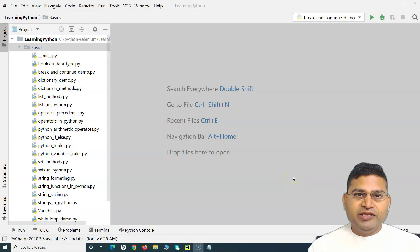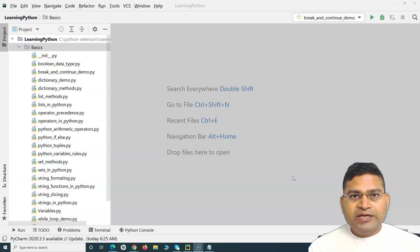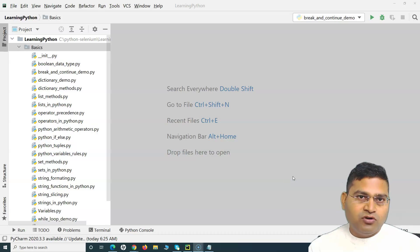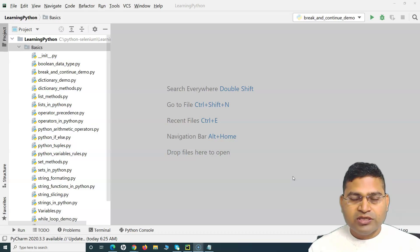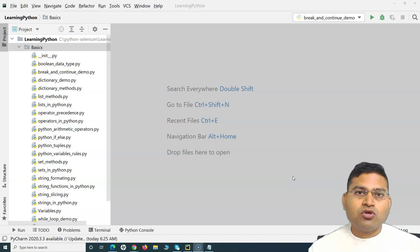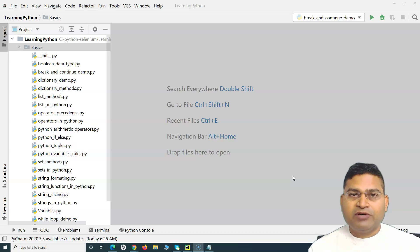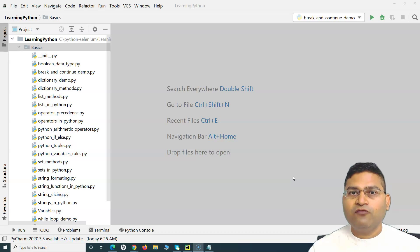Hello everyone, welcome again. In this Python tutorial we are going to learn about the for loop in Python. Before we get into the details of the Python for loop format and how you can use it, what exactly are loops? Basically, if you want to execute a certain piece of code again and again, then you use a loop. We have understood about the while loop; now we'll learn about the for loop.